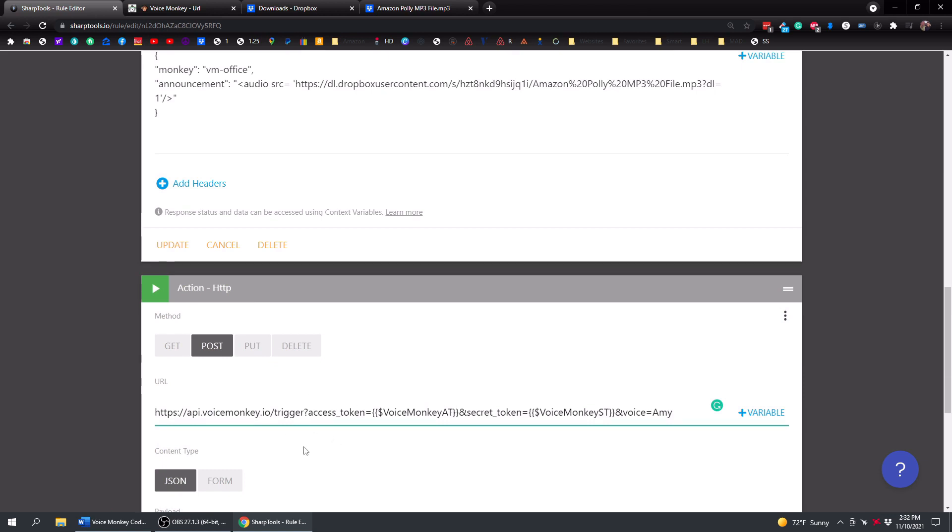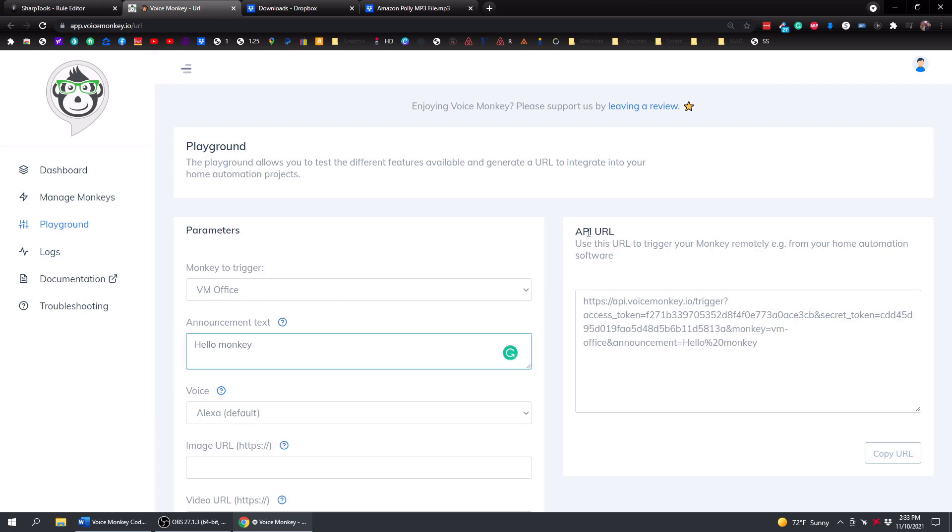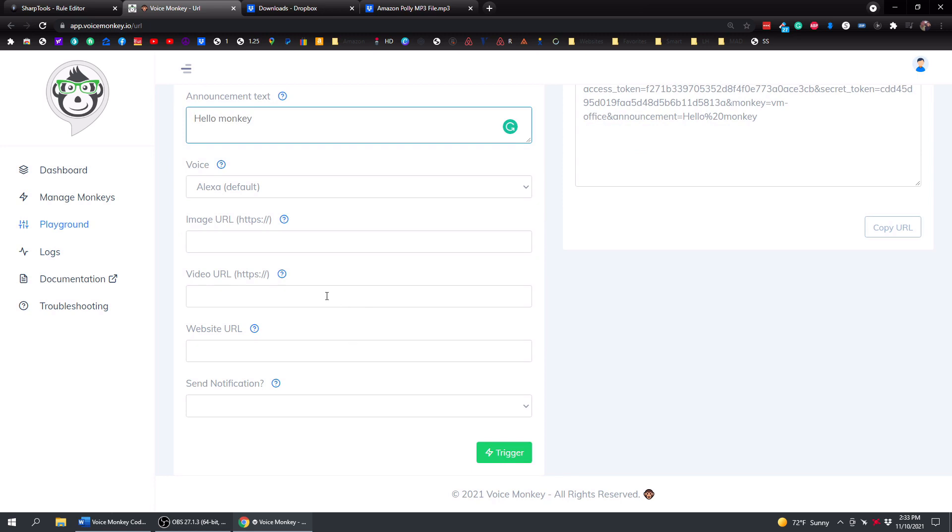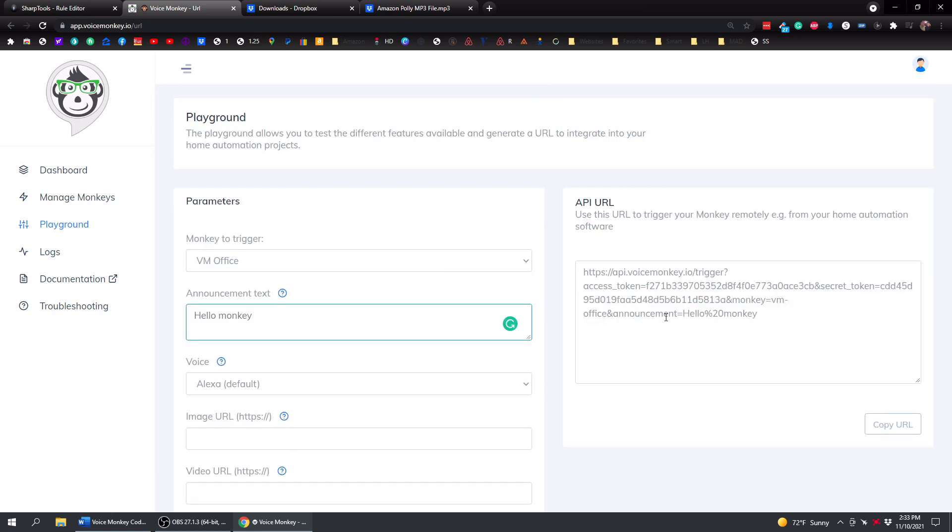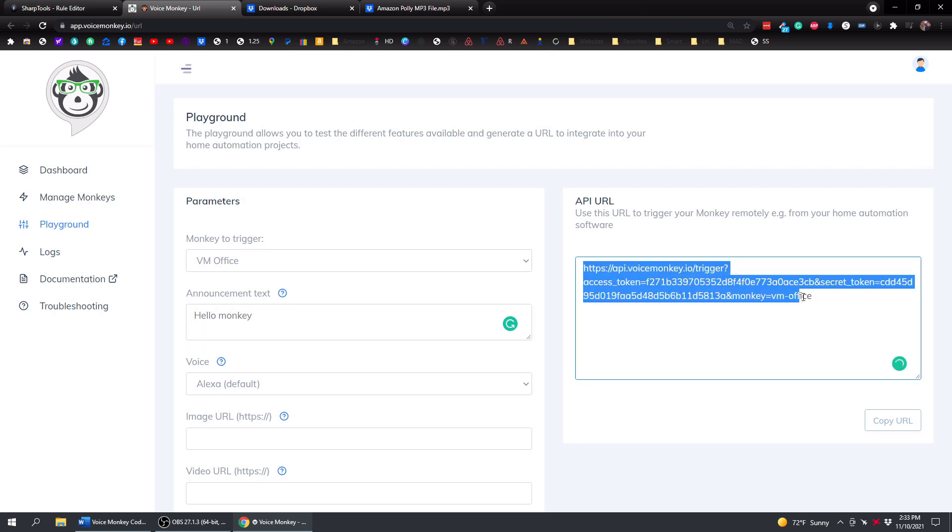This part right here, you can get right from VoiceMonkey. So if you come over here and you go to the playground section, right over here, the API URL, it has your access token and your secret token in here. You don't have to use variables. You can just use those. The reason I like to use variables is because after every time I make a video, I have to change my tokens because I don't want you guys making announcements on my devices. So that's why I changed that.